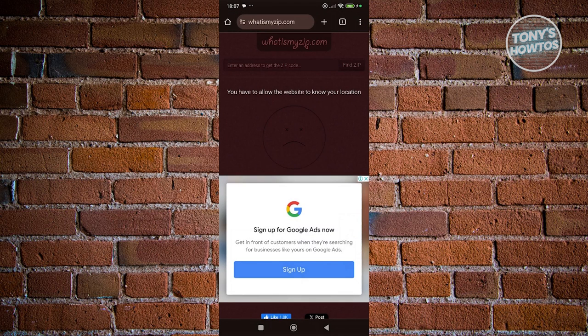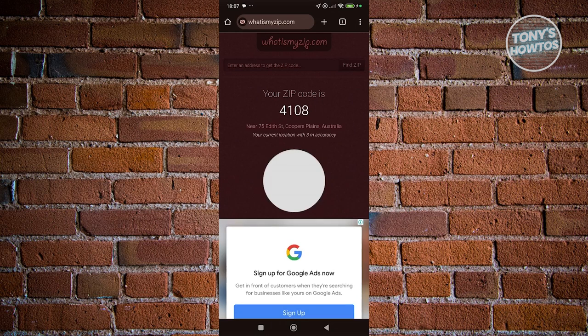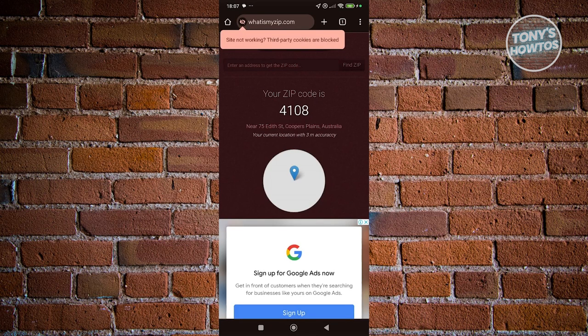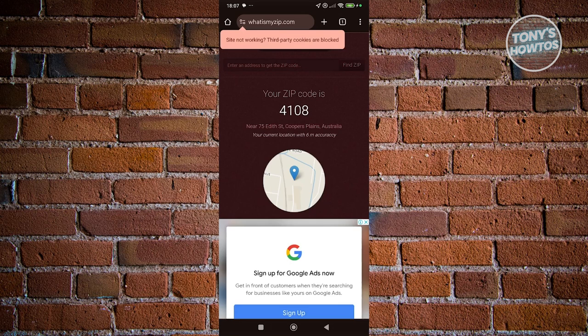Once you've allowed it, you just need to reload the website itself. It's going to get your current address or your current location and basically show you your zip code here, as you can see right now.